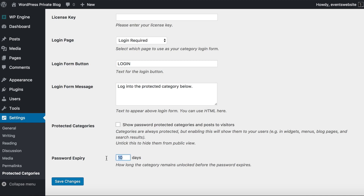You can also choose how long before the password expires. When somebody has unlocked a protected category, by default they will still be able to access it from the same browser for 10 full days. If you want them to have to re-enter the password after a day or so for security reasons, just change the number of days here and save changes. That is how you set up the protected categories plugin for your private blog.